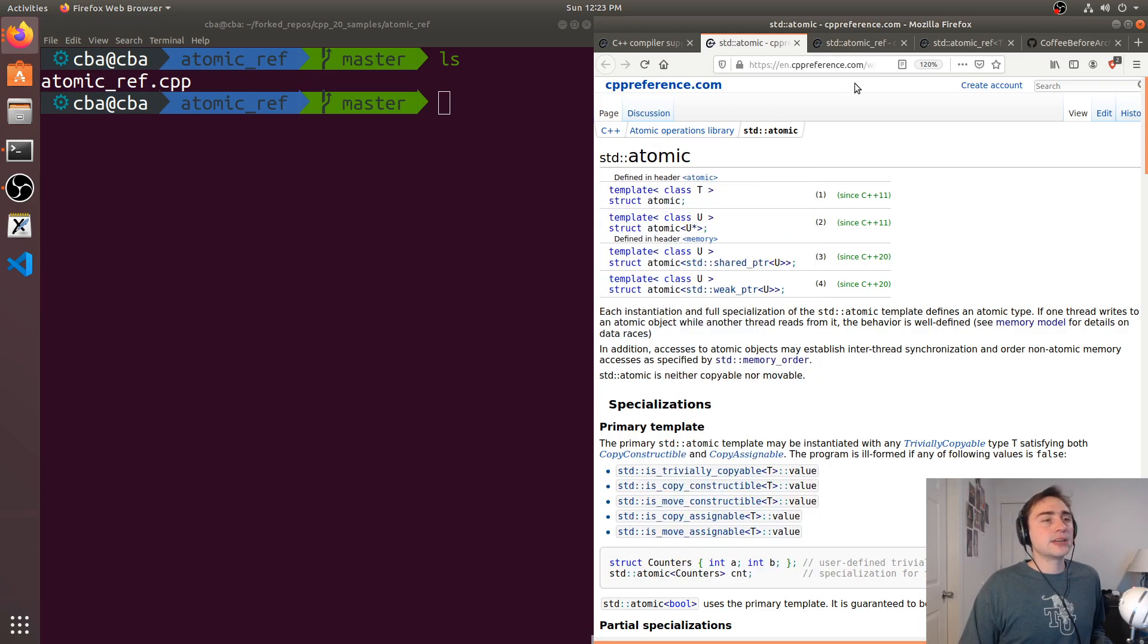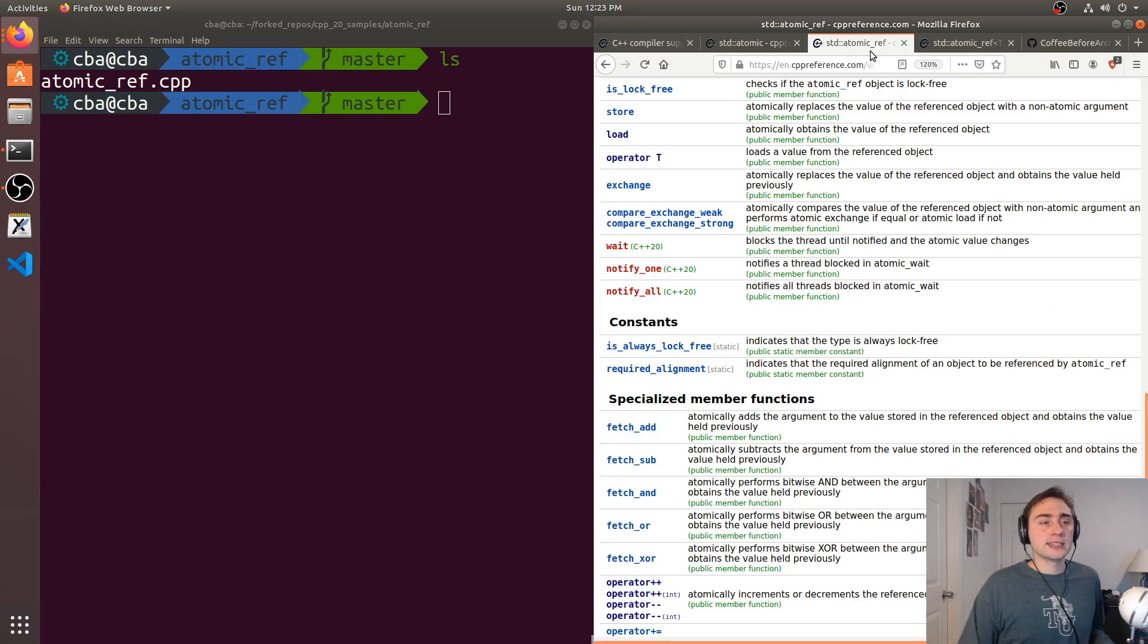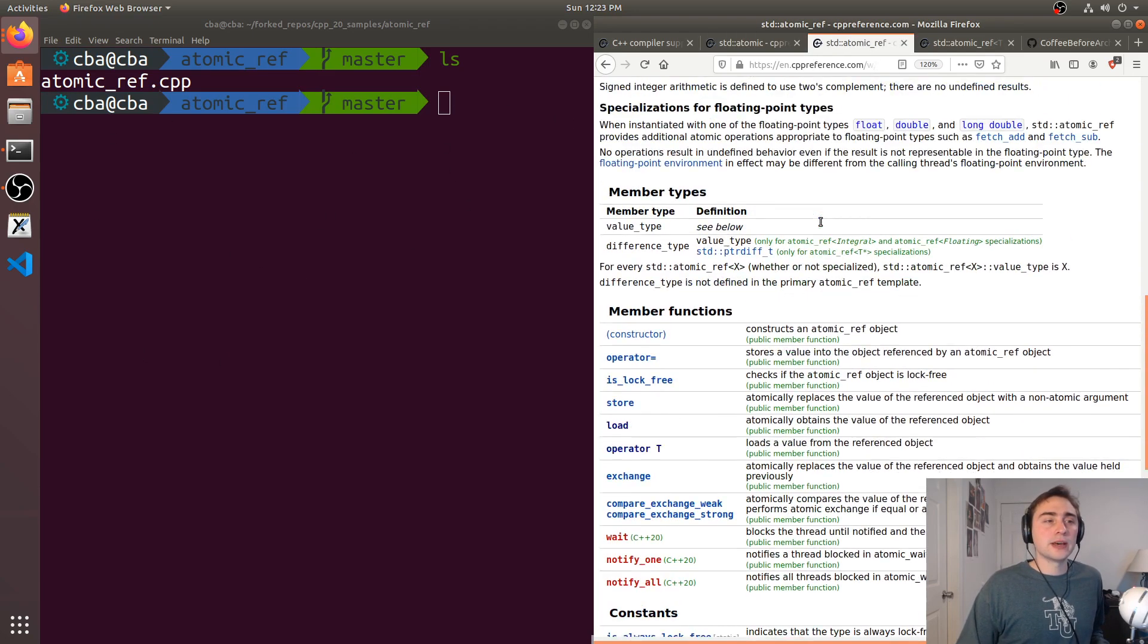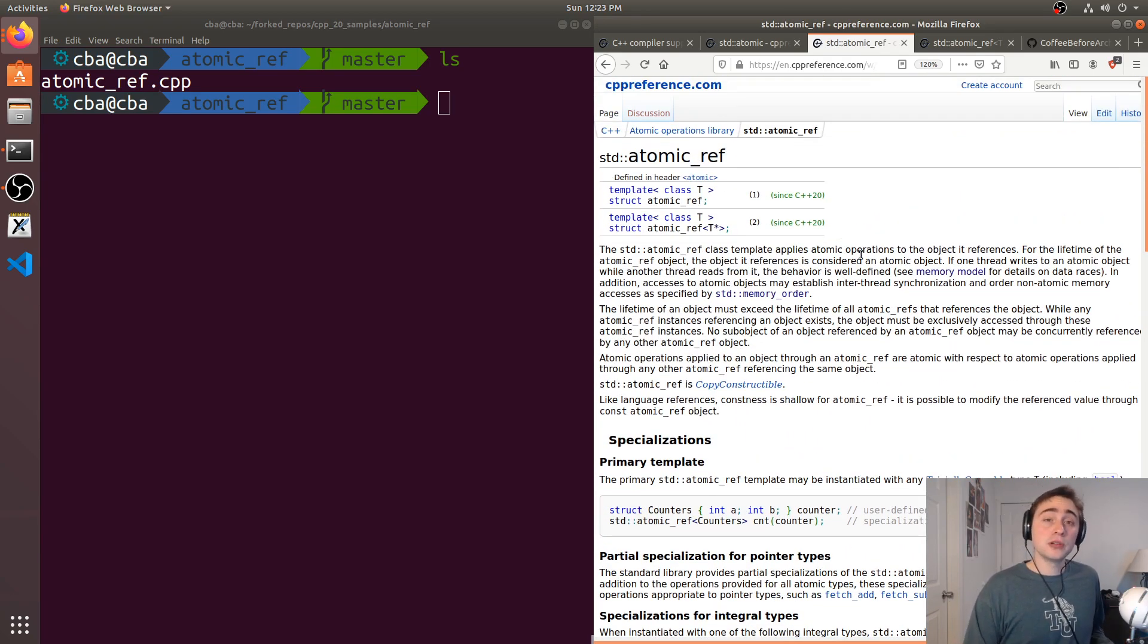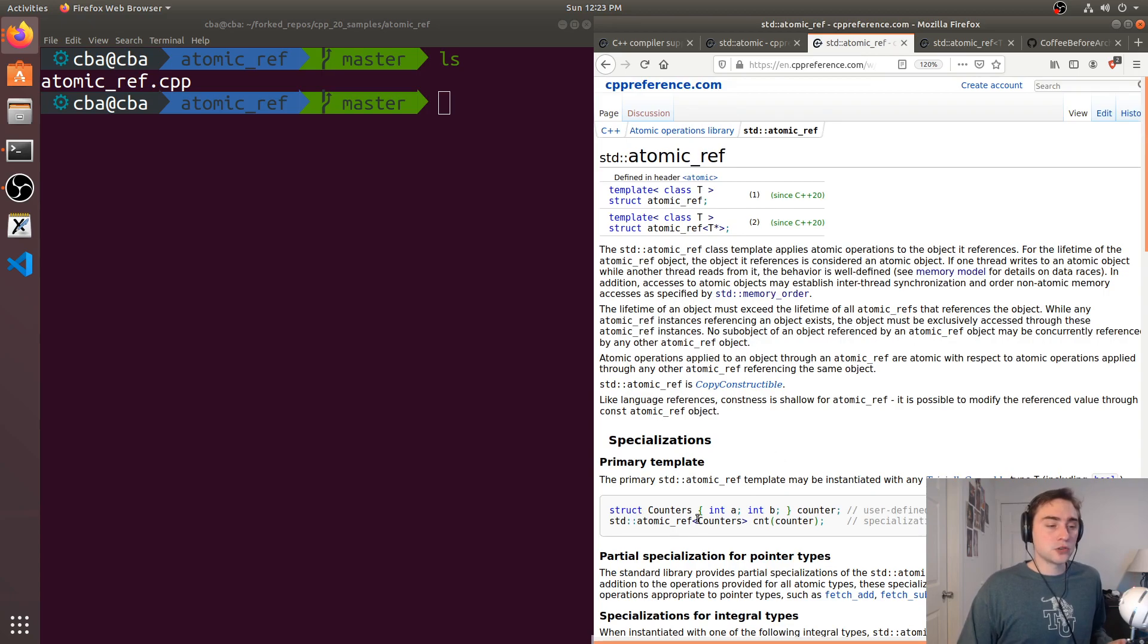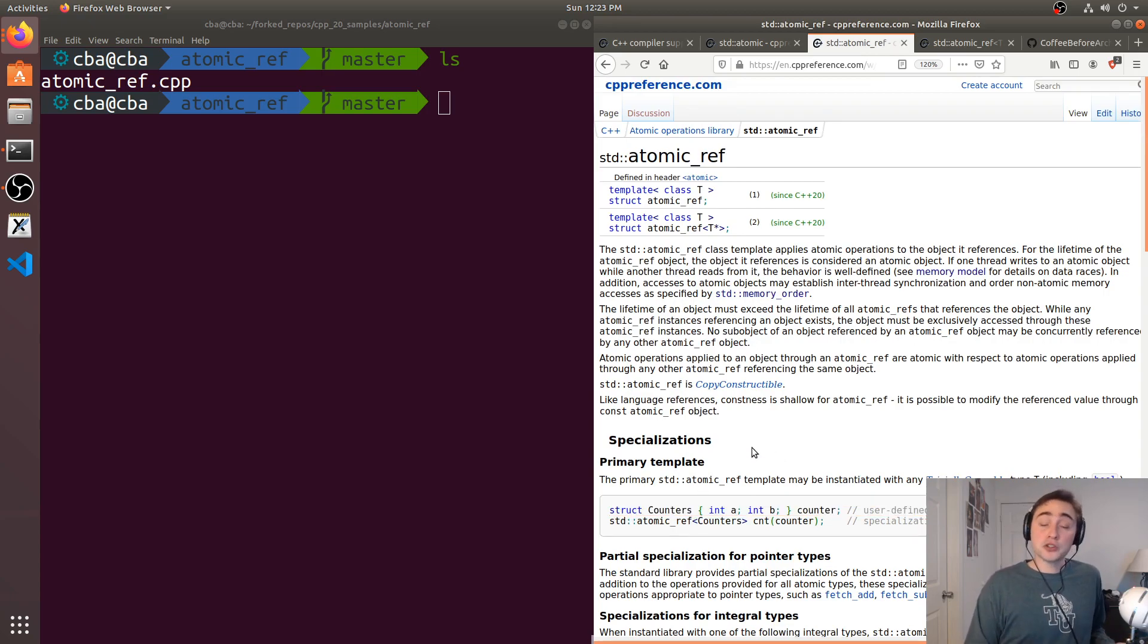So with that we have atomic references and this helps solve that problem. With an atomic reference we can have a normal integer or object like a struct, as you can see here, and instead of making the struct or the integer atomic,